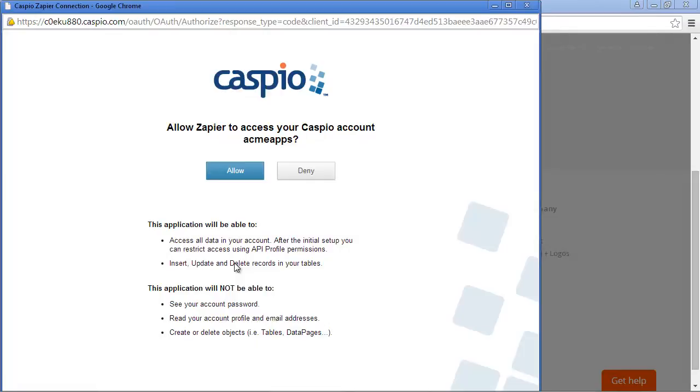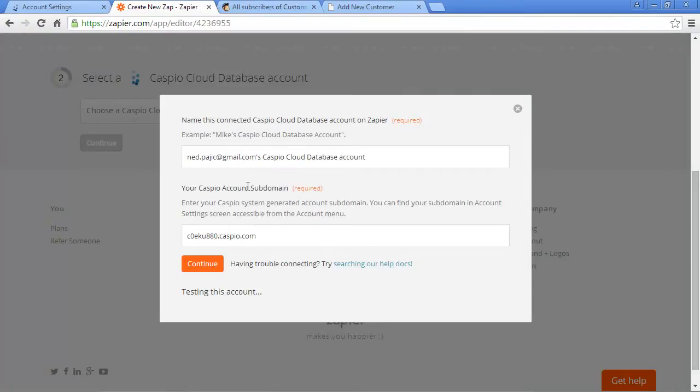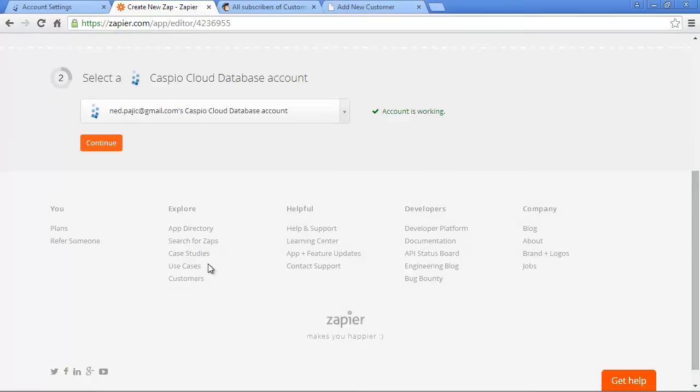If you're not signed into your Caspio account, you'll need to enter your admin credentials to give Zapier access to your account. If you're already signed in as admin, you'll need to click on Allow. Hit Continue again, and if you've done everything correctly, you should now be able to see Account is working on the right-hand side.